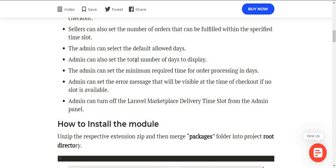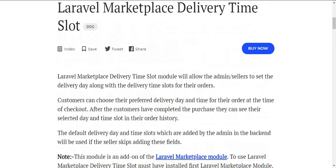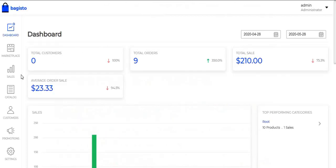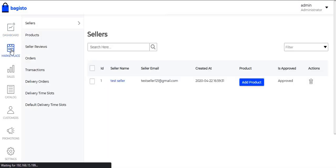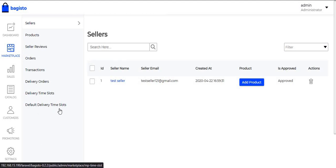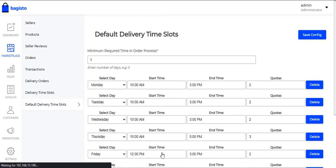So let's move to the functionality of the module. First of all, we need to navigate to the admin panel. Under the admin panel, click on Marketplace. Under the Marketplace, the admin can see the option Default Delivery Time Slots. When the admin clicks on Default Delivery Time Slot, all the delivery time slots that have been created by the admin are visible.